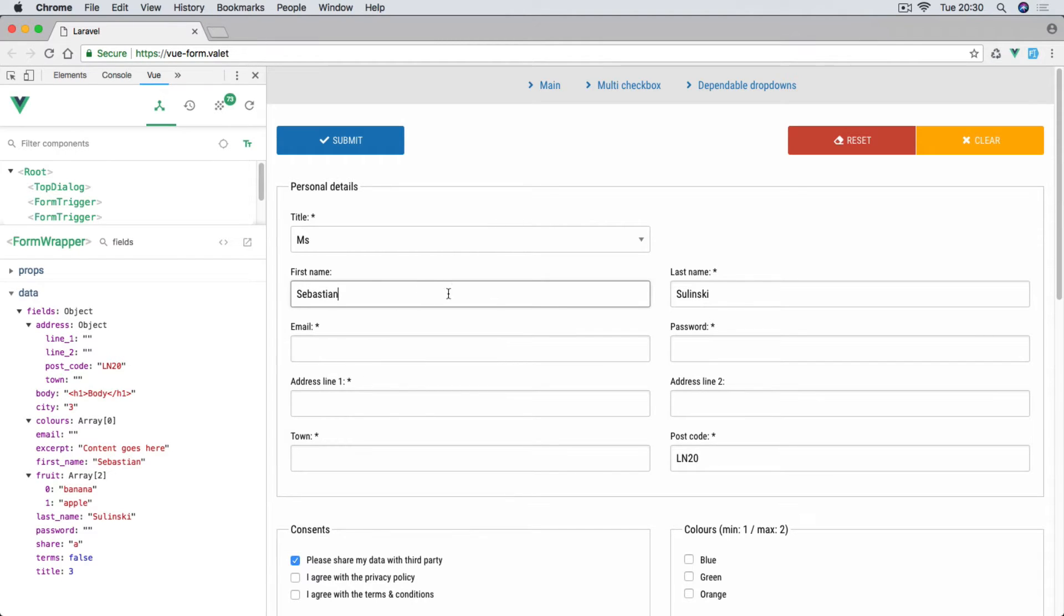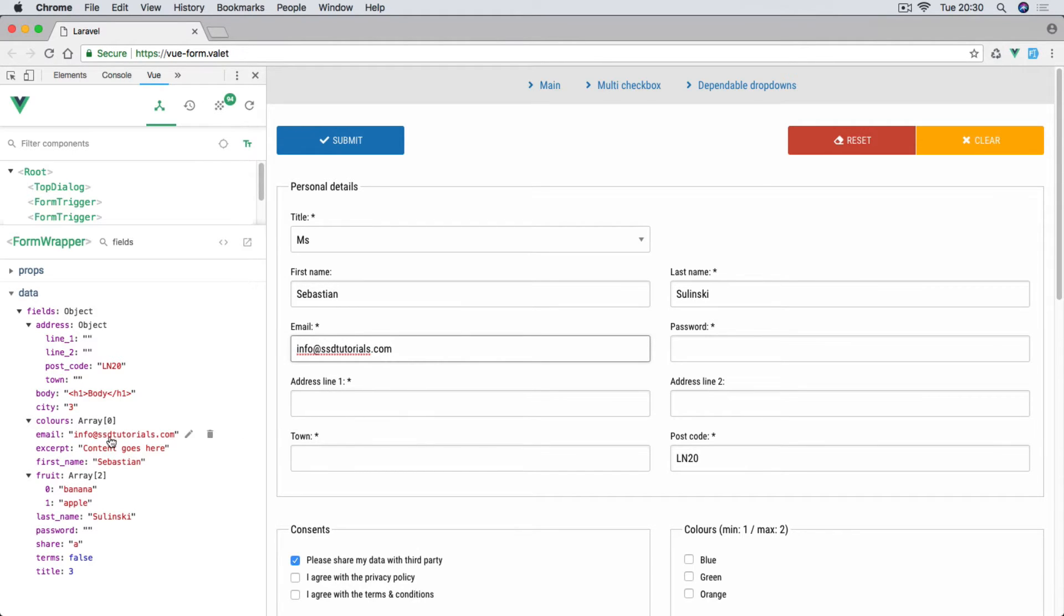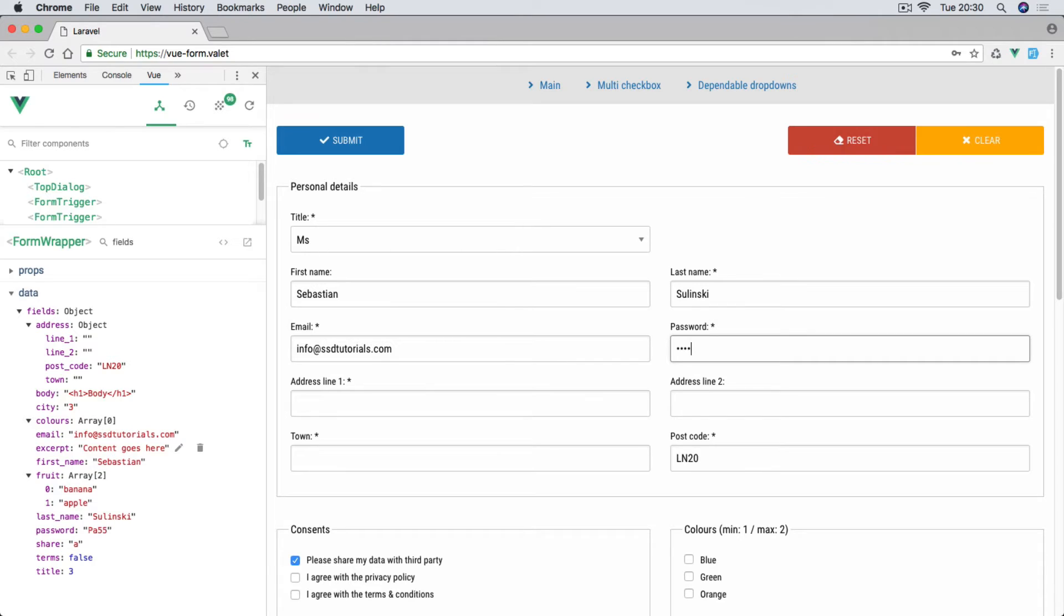These are standard text fields and then we have email field as well. So let's say info@ssdtutorials.com, you can see the values are updating within the view console on the left hand side. And then we have a password as well, let's say password, there we go with an exclamation at the end.